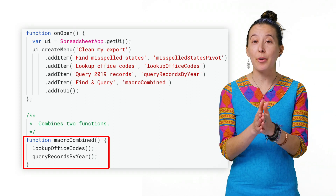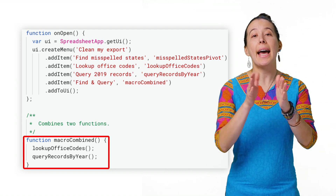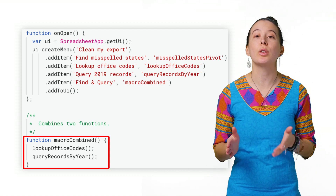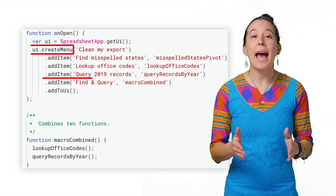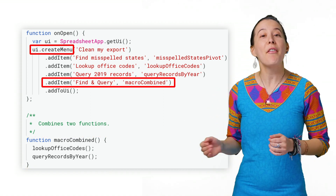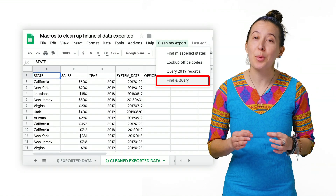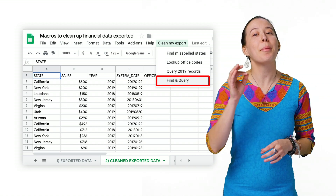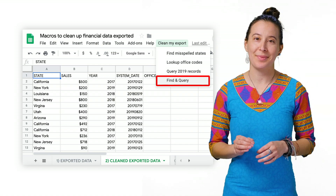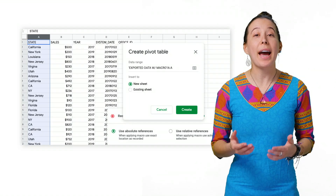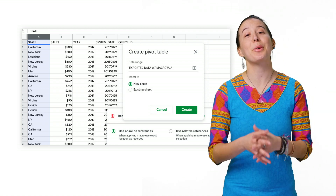To combine the VLOOKUP and query macros, we create a new function called MacroCombined and include both functions called LookupOfficeCodes and QueryRecordsByYear. Then we add a new item to the menu option called 'Find and Query from the Spreadsheet'. To run both macros in one click, you select Custom Menu > Clean My Export > Find and Query option. And there you have it — a walkthrough of how to build your own automation scripts in Google Sheets using the Macro Recorder.